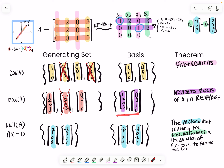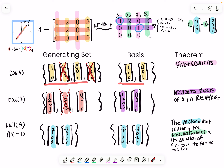Sometimes they'll give you a generating set and ask if it is a basis for a certain vector space — you'll have to remove redundant vectors. But other times the generating set won't have enough vectors and you'll have to add one. I'll show you how to figure that out in the next video — see you then.